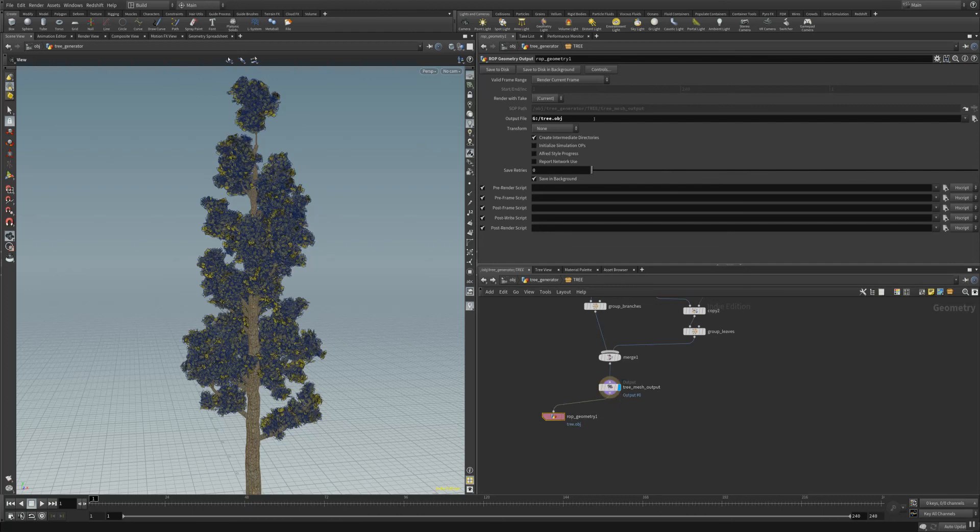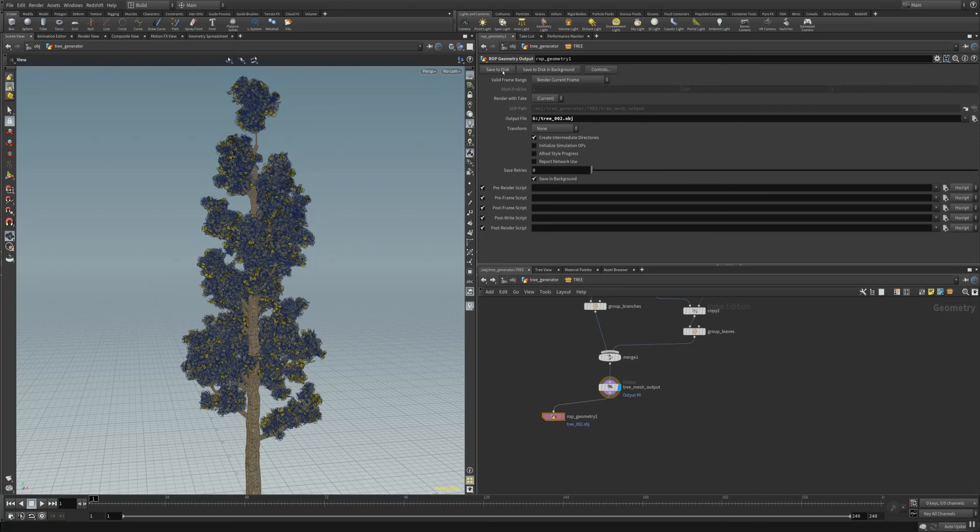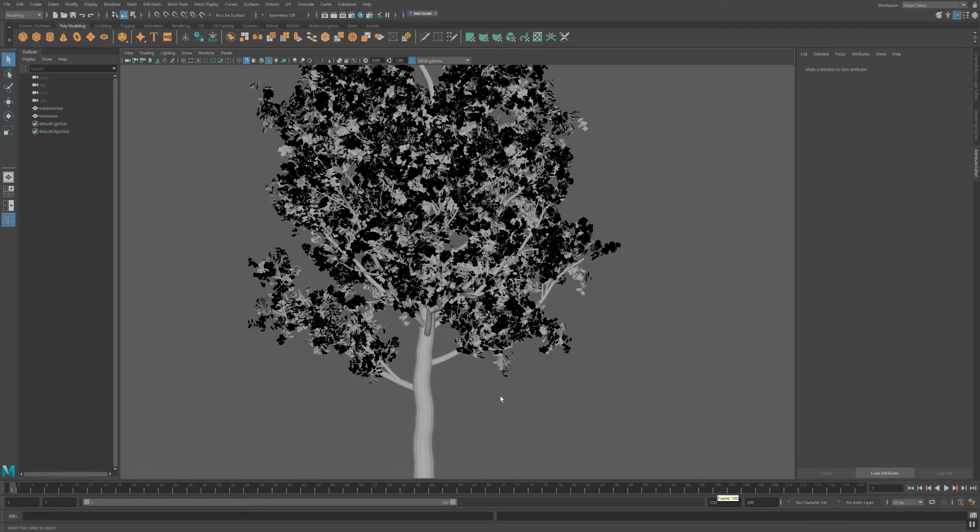In that node here you can use an output format like OBJ or Alembic or whatever is good for your pipeline, and then you can save it to your disk. In our case I save 332, hit save to disk, wait a second.